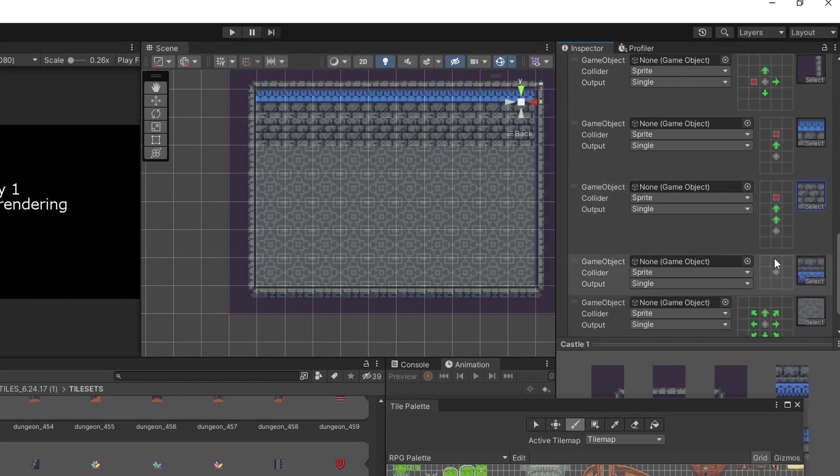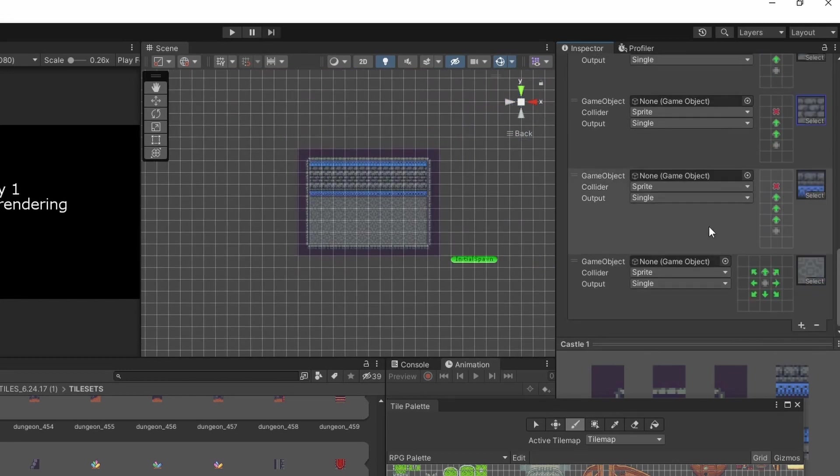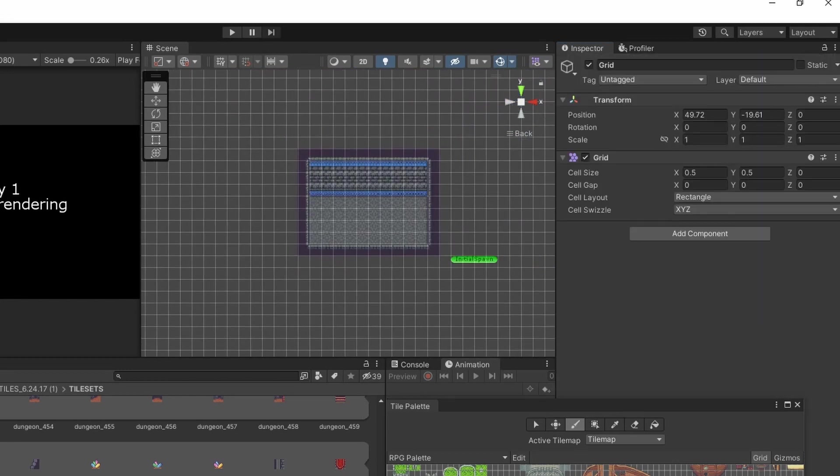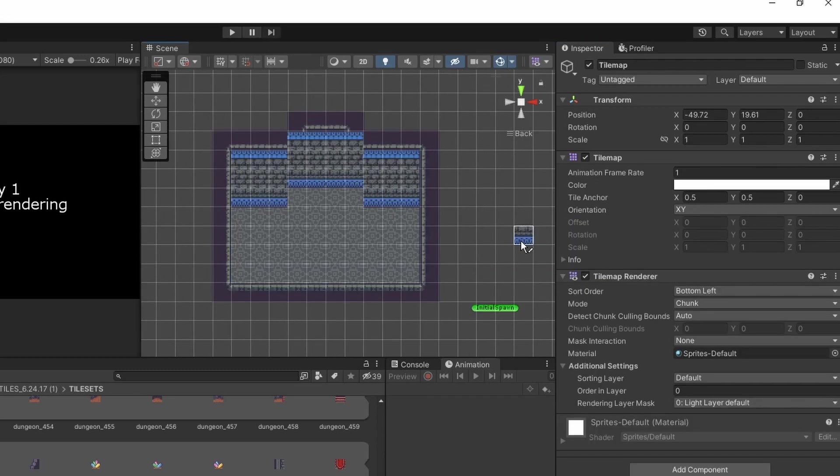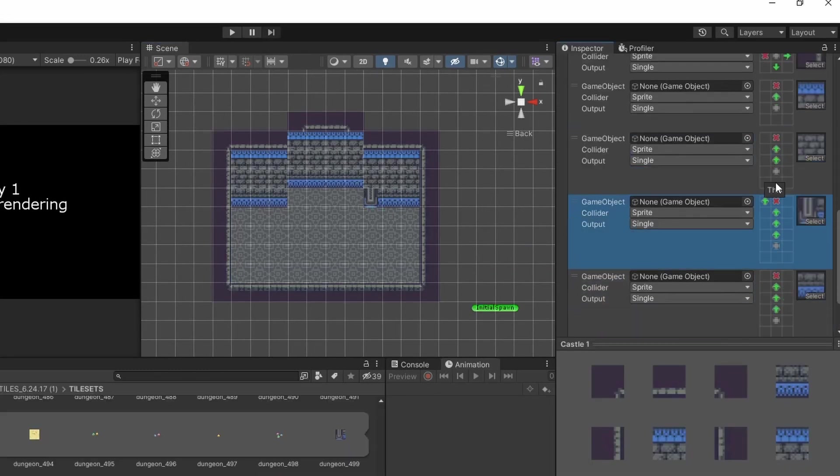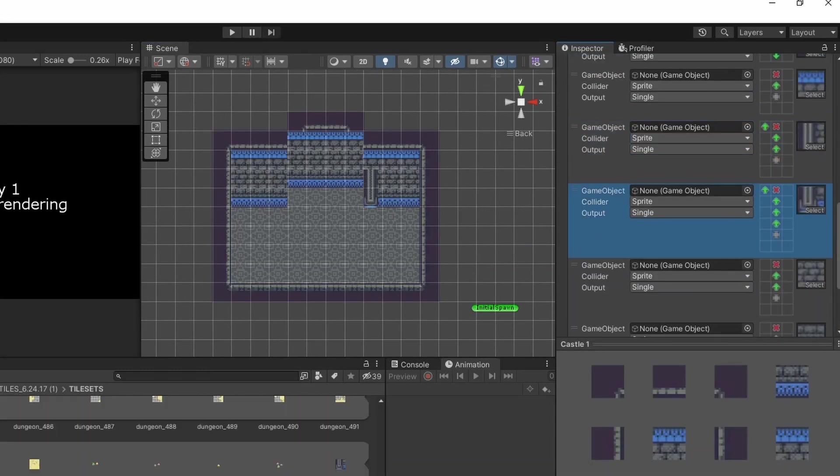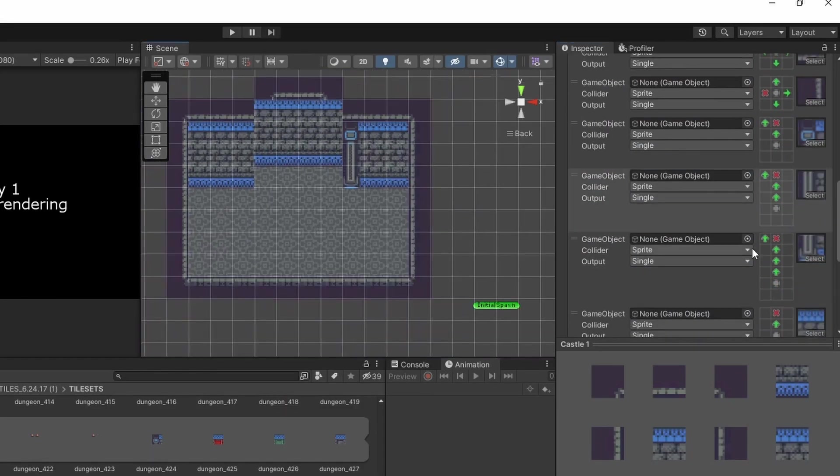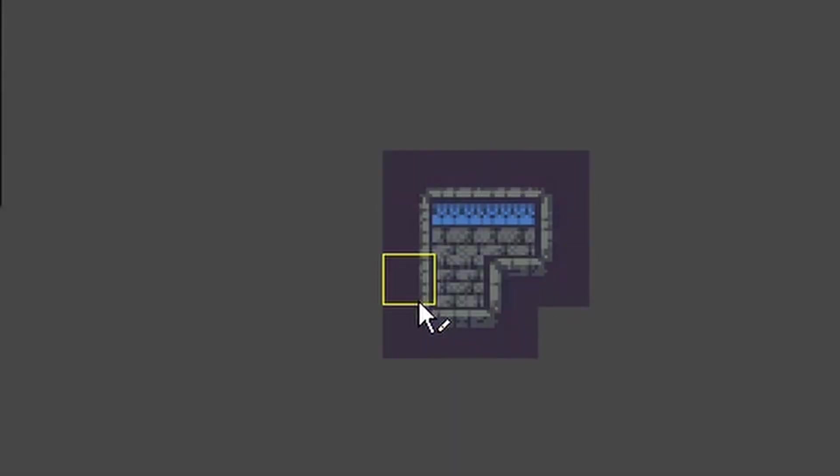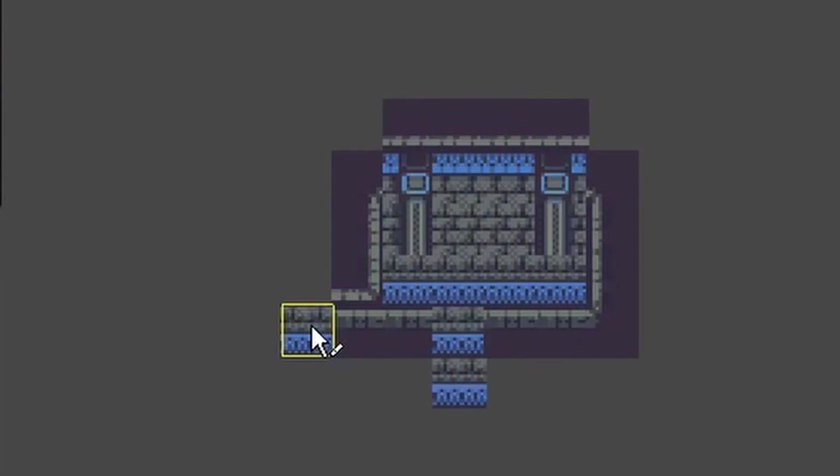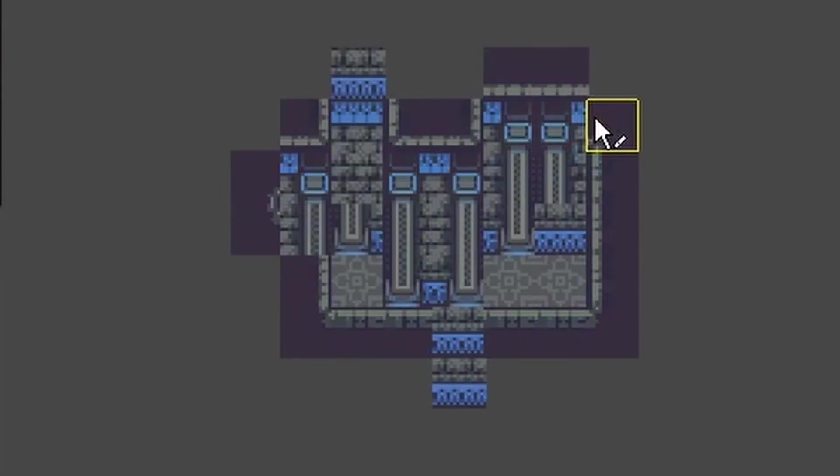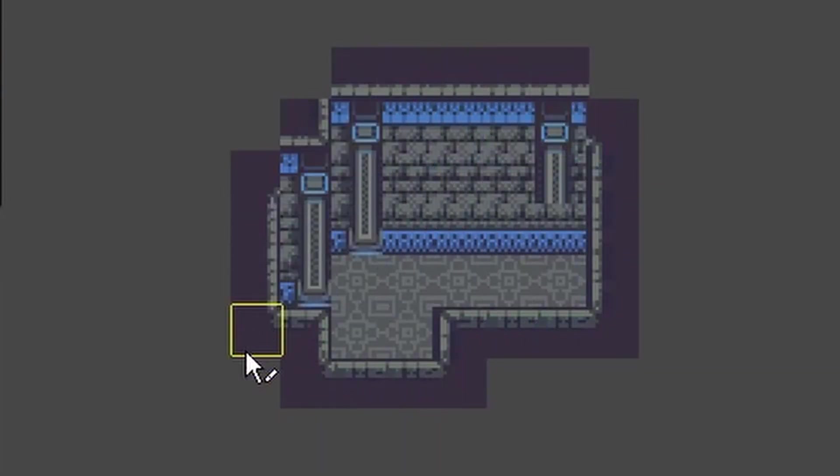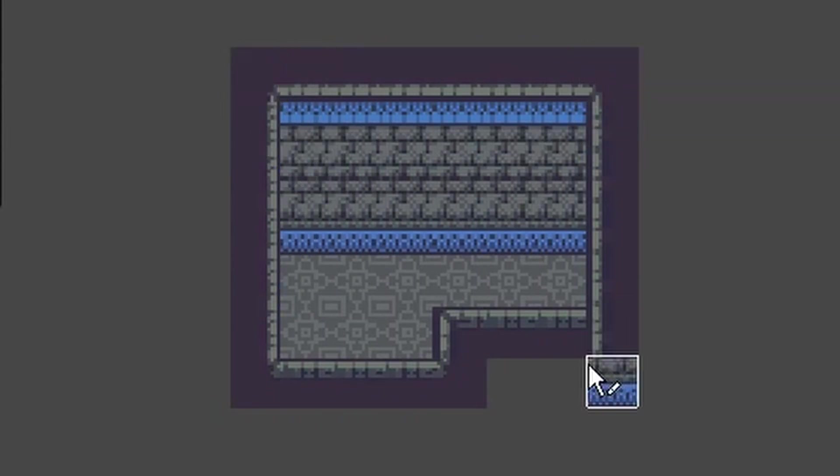Once the room was looking pretty good as a square, I started to expand its shape using rectangular brushes. This would create problem areas in the rule tiles that I would then create new rules to fix. Continuing this method long enough added enough flexibility to my rule tiles that I was able to start drawing pretty complex dungeons with just one tile.